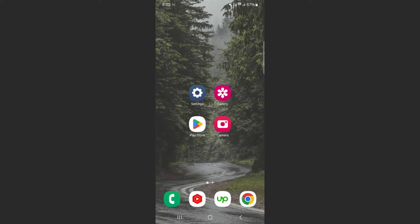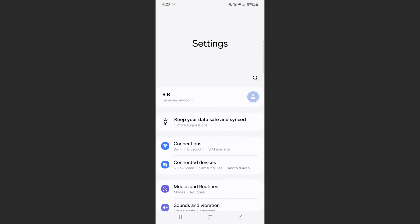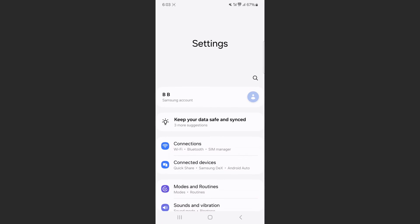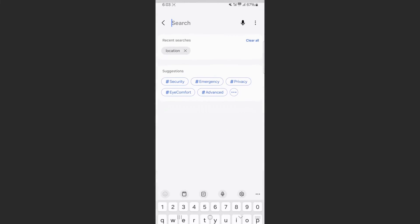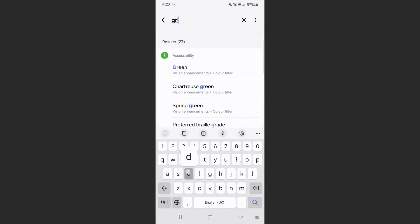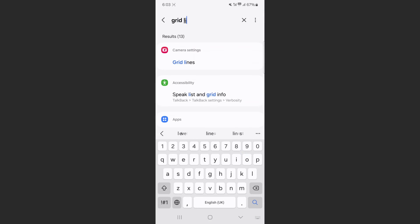Now, if you can't find the setting the way I just showed you, what you can do is head over to your settings and simply search for it. Tap on the magnifying glass right here on the top right corner of the screen and then search for grid lines.